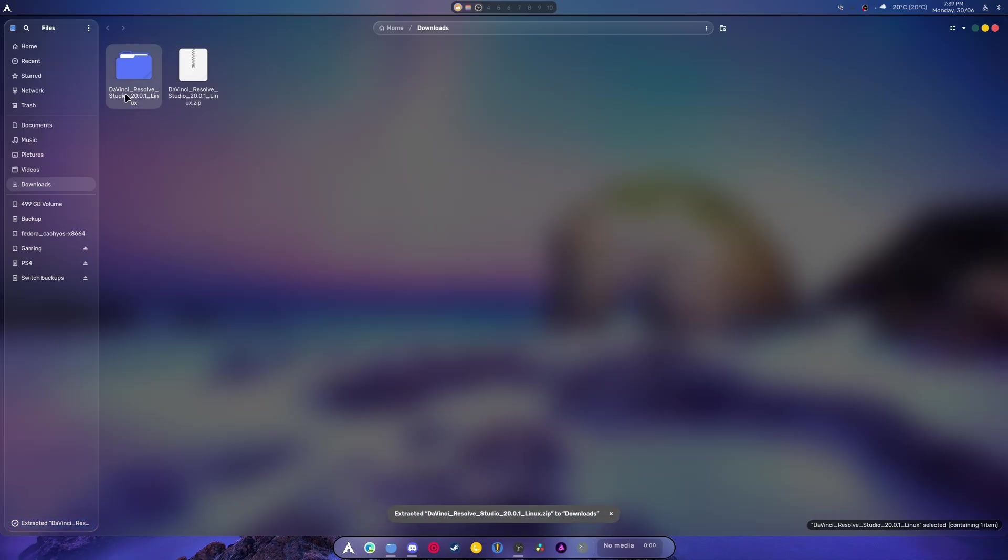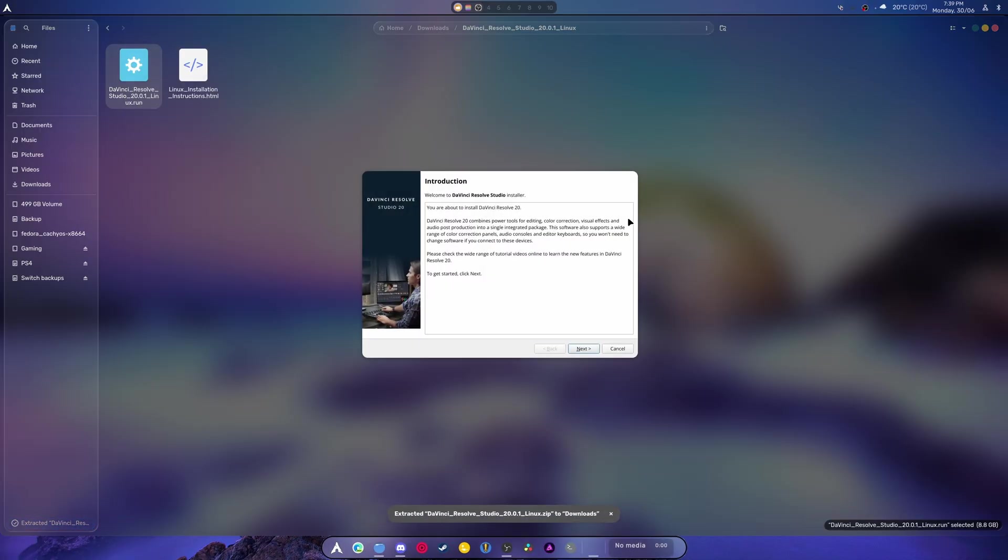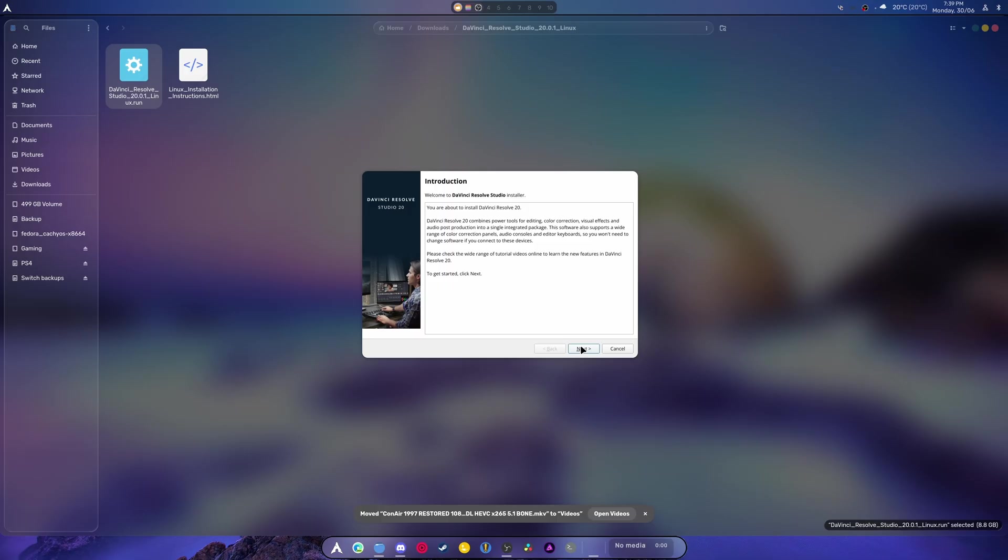Go in here and we can just right-click and hit Run at this point. That's only if you're on KDE OS.